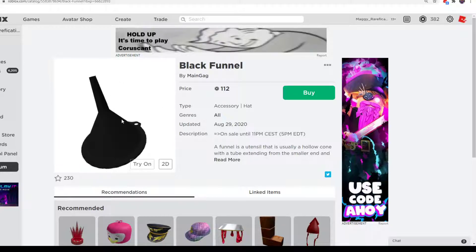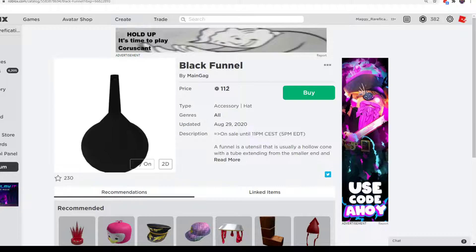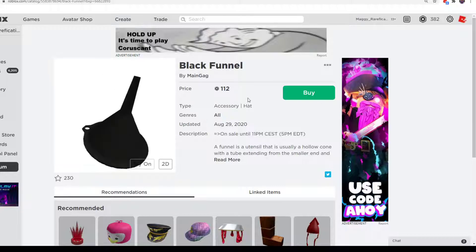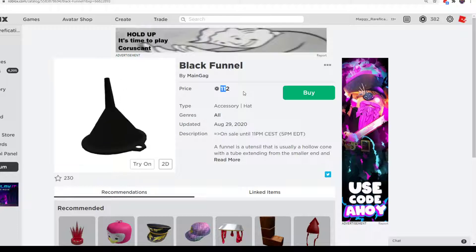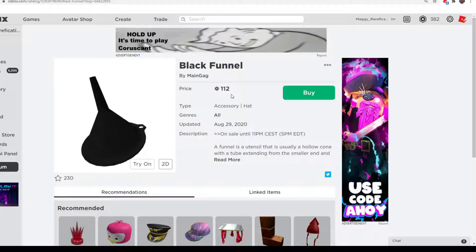So this is the 4th one, it goes up in price by 20 Robux every time. This one is 112, last time it was 92, before that 72, and the first one was 32.